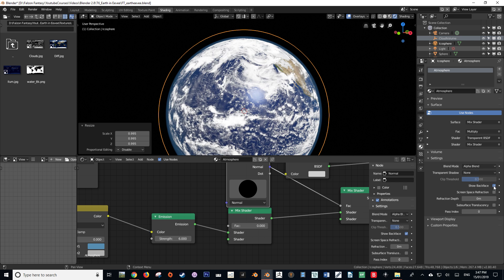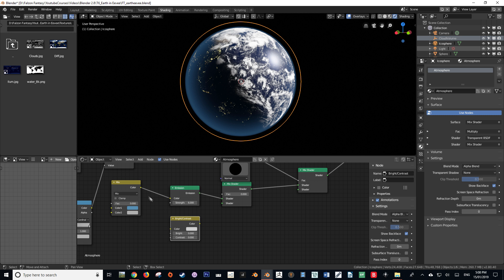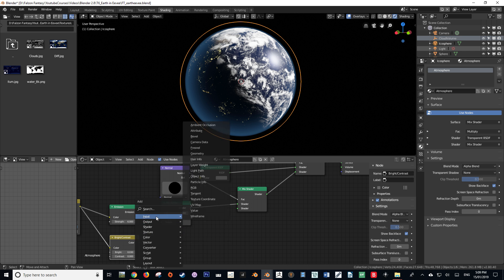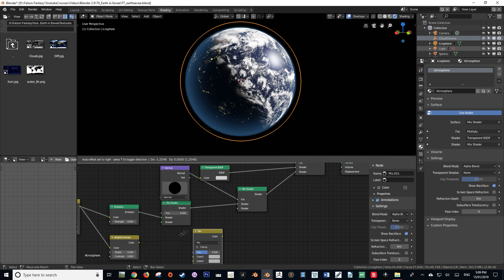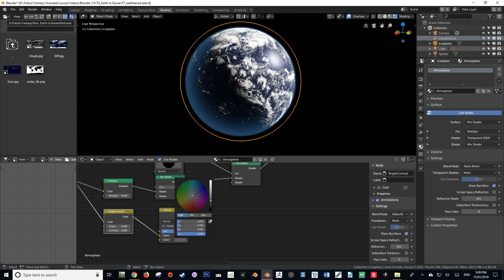We can scale it down as well — an atmosphere shouldn't extend too far out. Our next step is to make the darker side of our atmosphere more subdued. We're going to use the actual color to drive this darkness, so we're going to add a Brightness and Contrast node and set the brightness to 0.03. Then add a Mix RGB node, set it to Darken, and add the color from our Brightness/Contrast into Color 1, leaving the factor at 0.5.